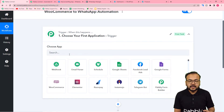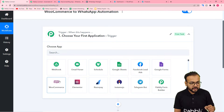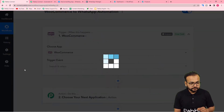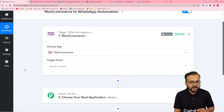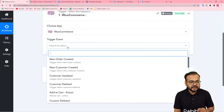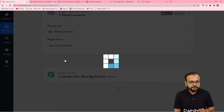First, you need to set up the trigger. From the trigger chooser, select the application as WooCommerce, and in the trigger event you have to select the 'New Order Created' option.